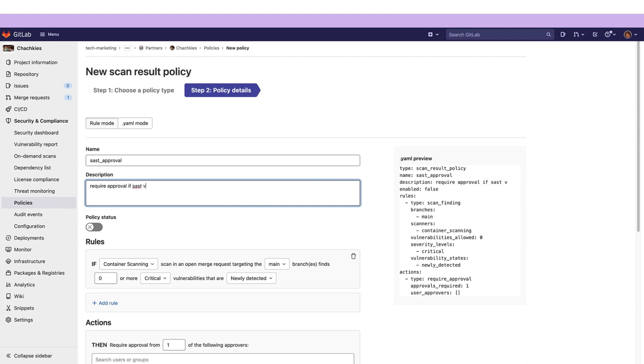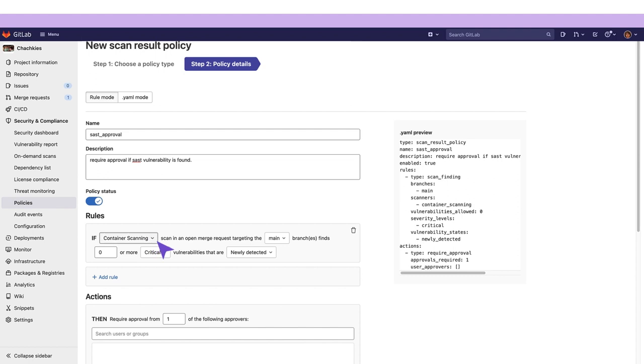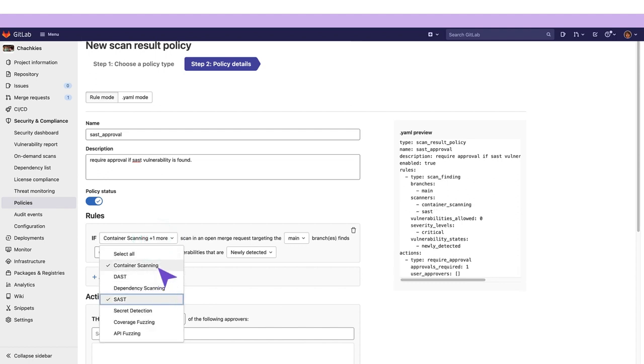Here I am creating a policy which will require approval if any severity of SAST vulnerabilities is detected within the main branch. I'm going to check the policy status to on meaning that it will be active in our project and in the rules I am going to select SAST as the scanner.